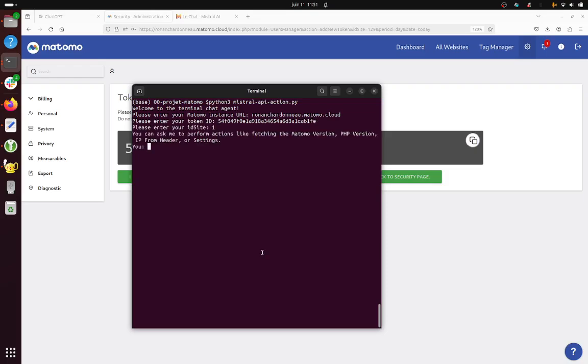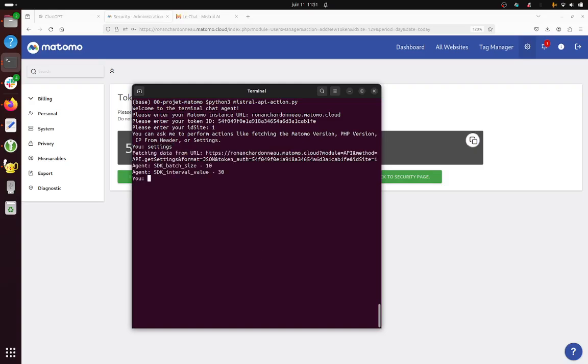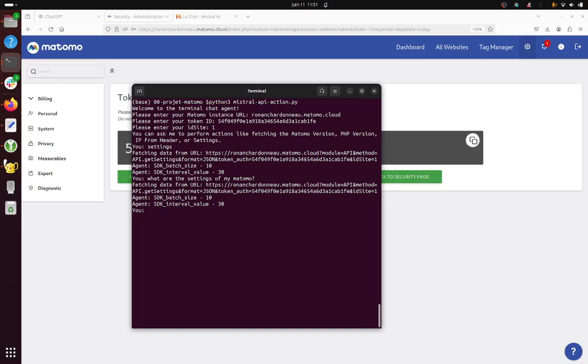Okay, so now it's welcoming us and telling us what do you want to do. So if you just type settings it's going to request it, but you can say what are the settings of my Matamo, and as you can see it's making the same magic.